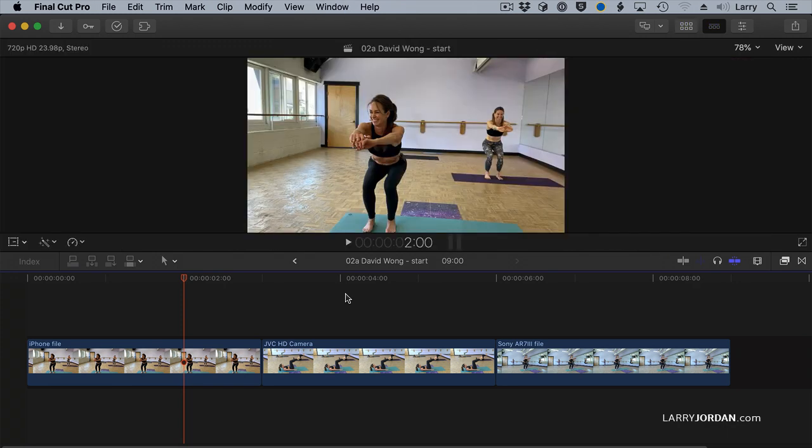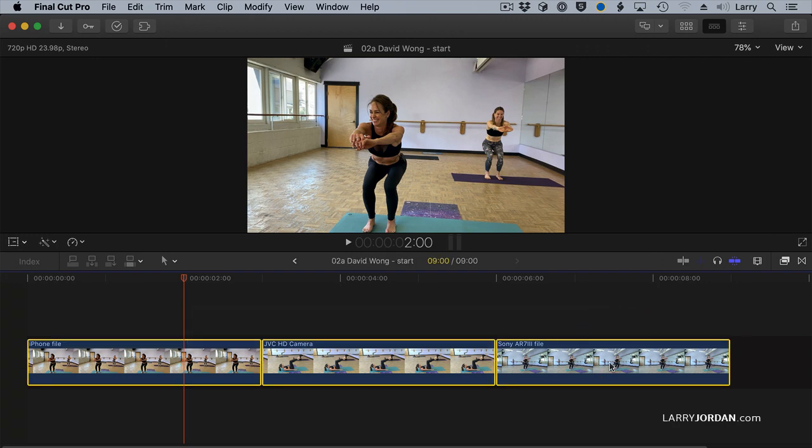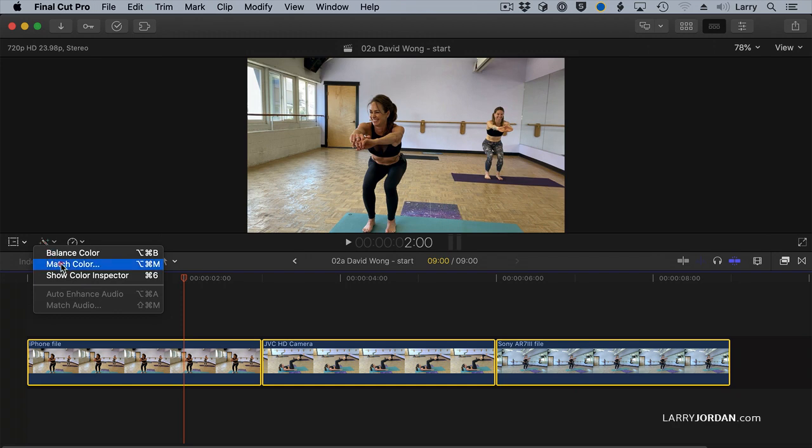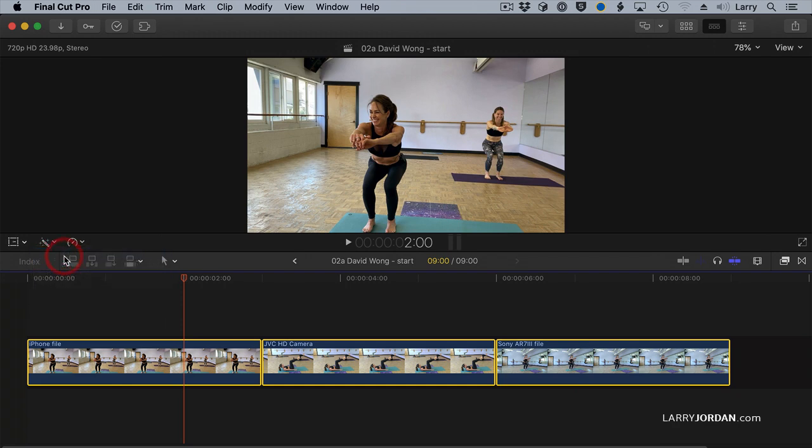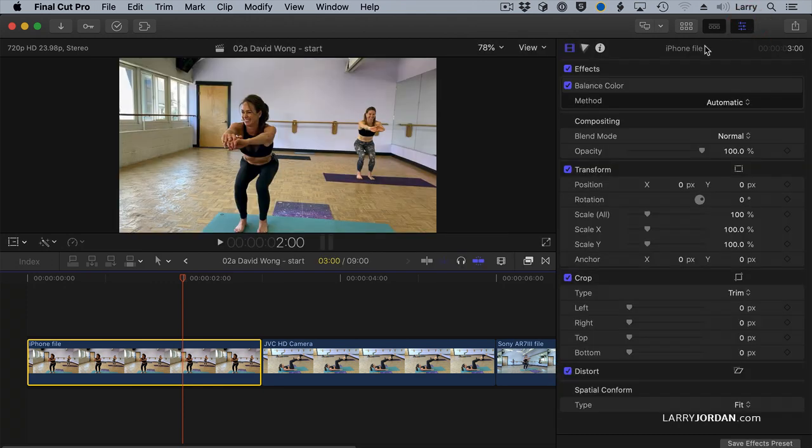Let's hide the browser, Control-Command-1, and select all three of my clips, because I can. And we'll go to the Magic Wand tool and say Balance Color. Because all three clips are selected, the balance color is applied automatically to all three. And I'll select this clip and go to the inspector. Inside the inspector, under Balance Color, turn off automatic, which never works.